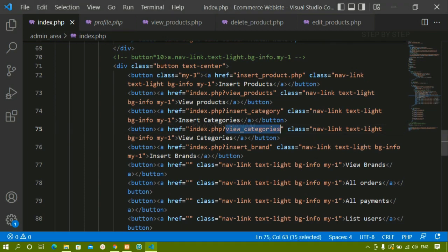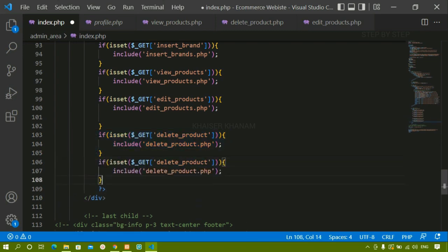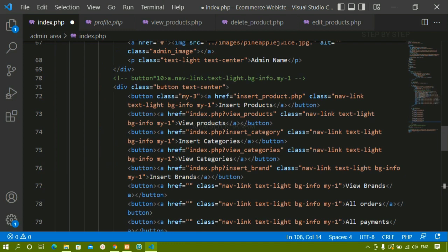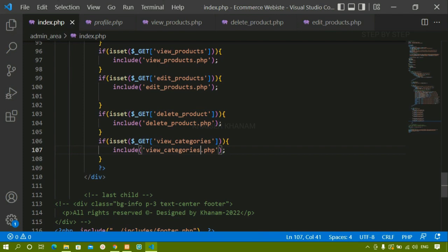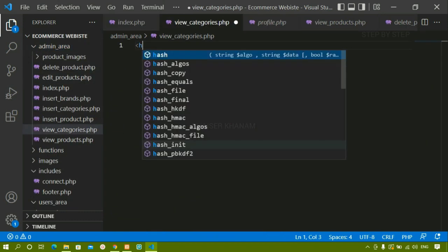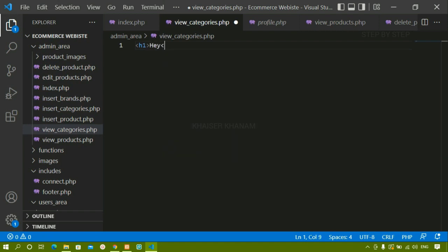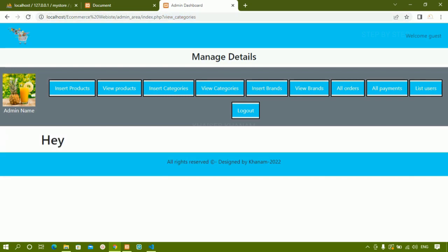Now I will copy this variable and paste it below. Whenever this variable is active — that is view categories — when this is active then I just have to display the view categories page. Now I am going to create this page inside the admin area. I will be creating that page view categories.php. Inside this page I will write an h1 tag with hi. I will save this. Now this is active, and as soon as I refresh you can see hi — the data is being displayed.